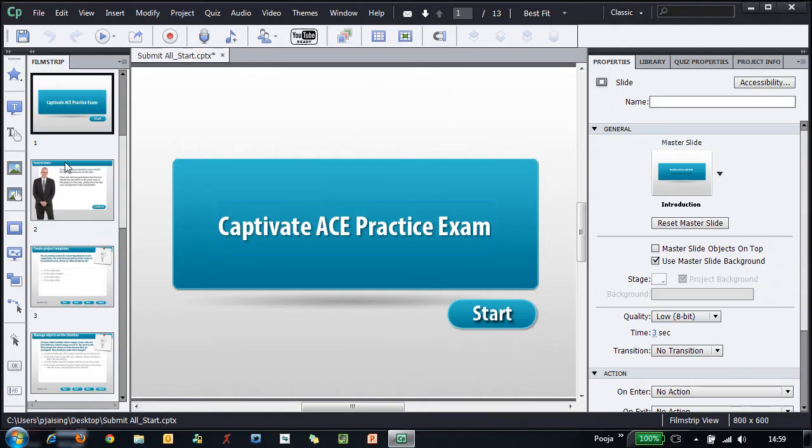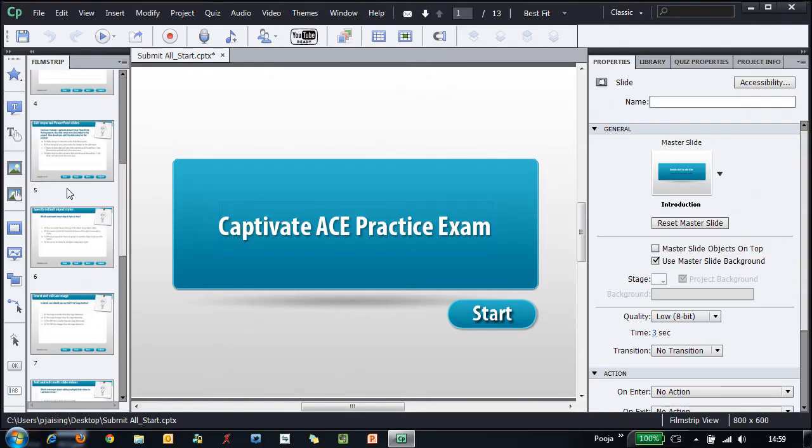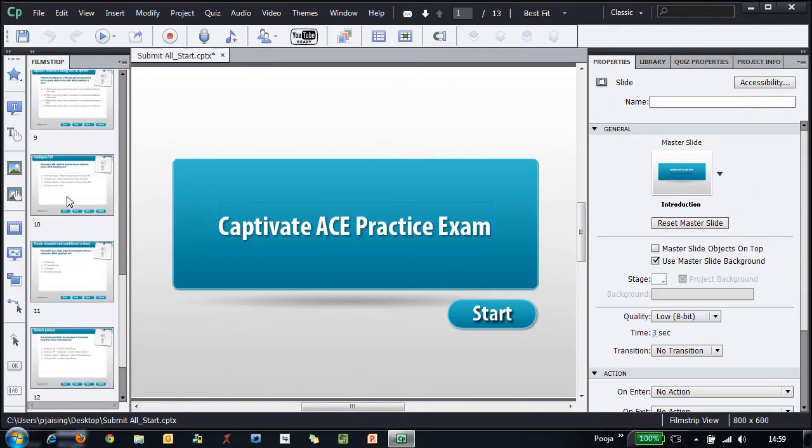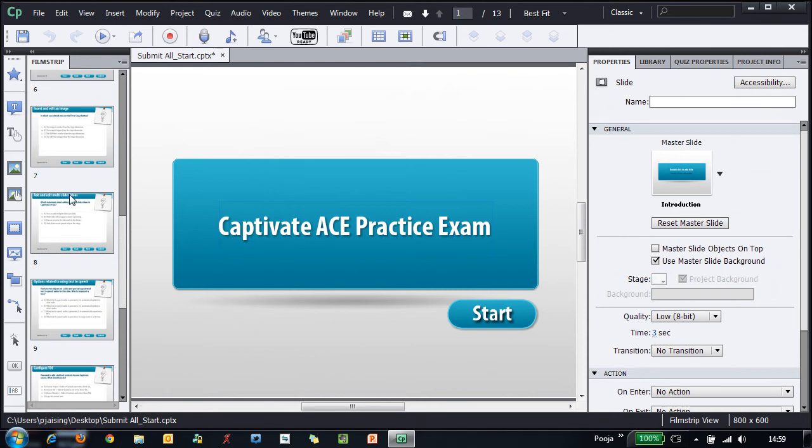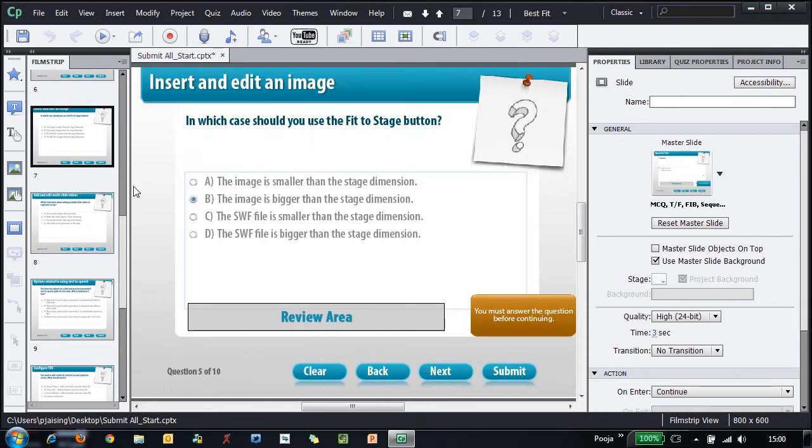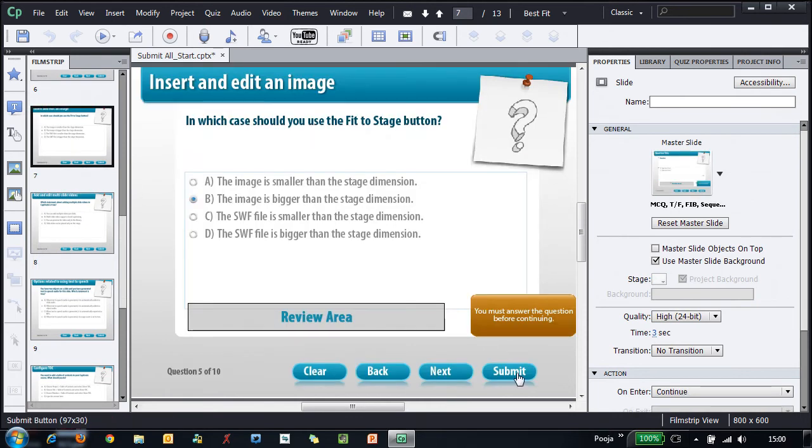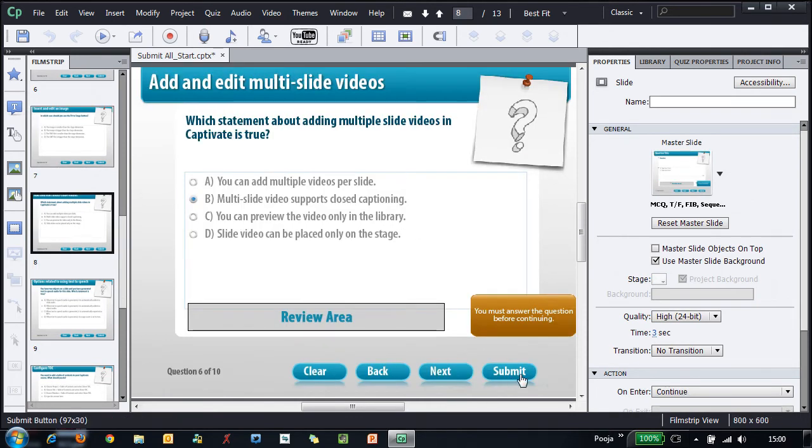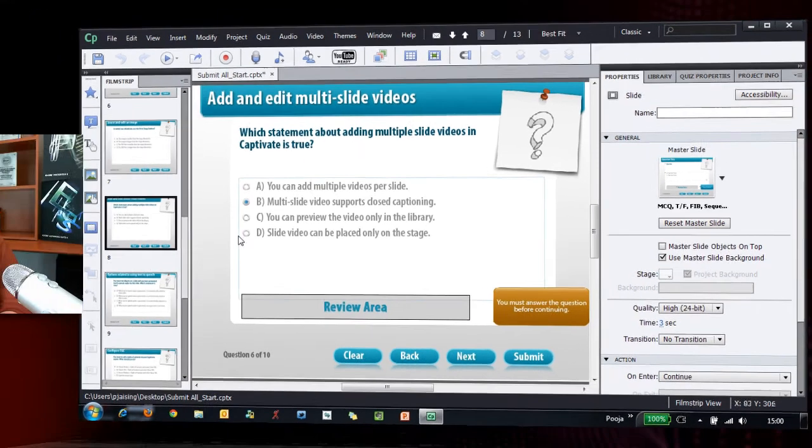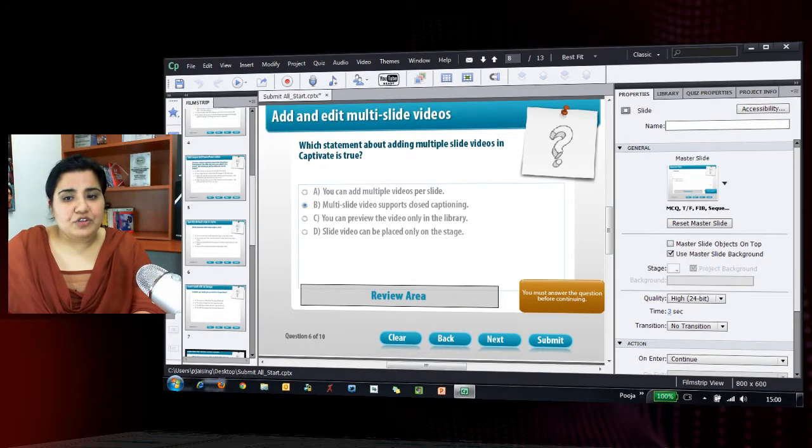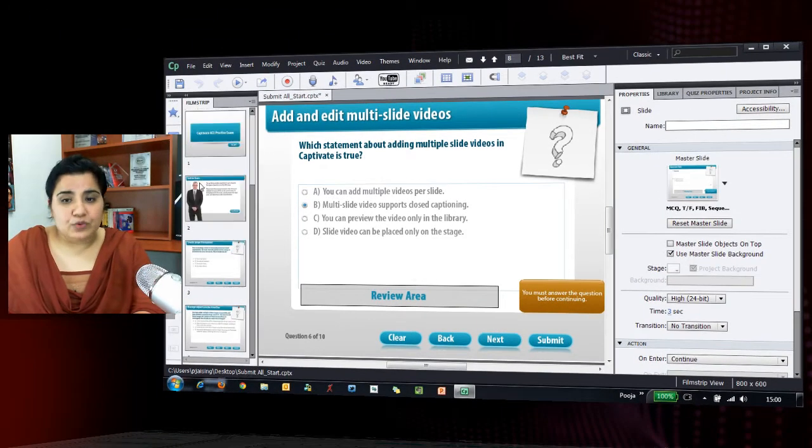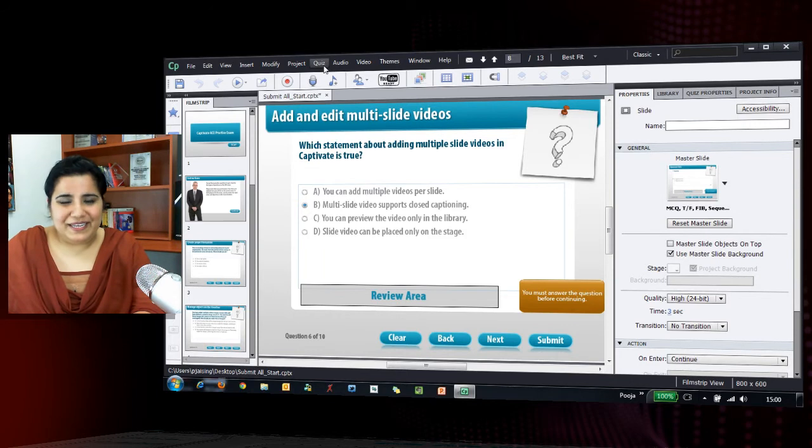Let's see the workflow. So, here I have created a quiz with 10 questions and the current functionality is to submit the answer after each question. Now, let's see how we can change the functionality to Submit All. Very easy.